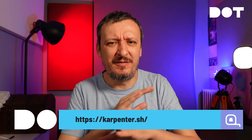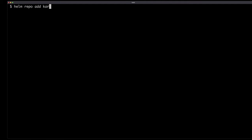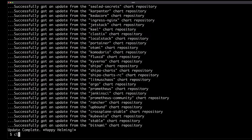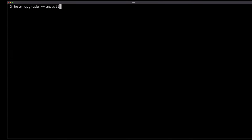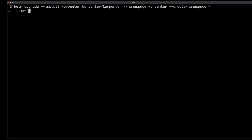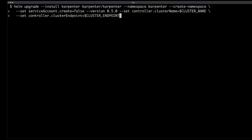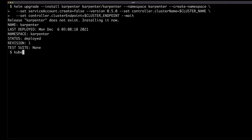Since I have no intention to manually scale my cluster, I will install Karpenter, which will do the work for me. Installation is very easy and straightforward. I'll use Helm — add the repository where Karpenter charts reside, update my local copy of the repositories, and execute helm upgrade --install in the Karpenter namespace with create-namespace, telling it not to create a service account. I'll set version 0.5.0, feed it the cluster name and endpoint, and then wait.